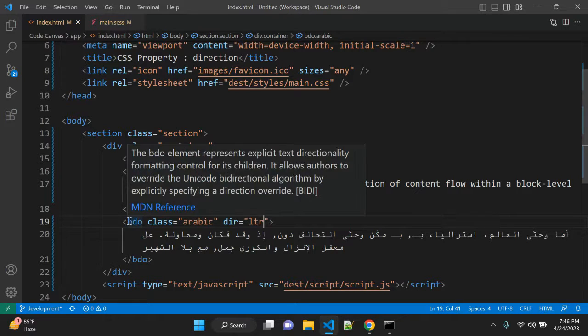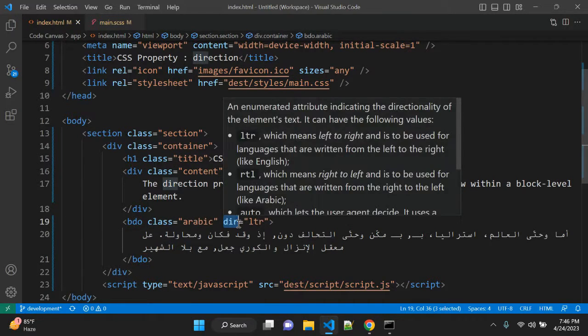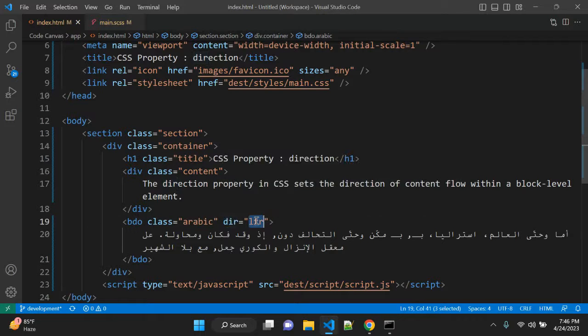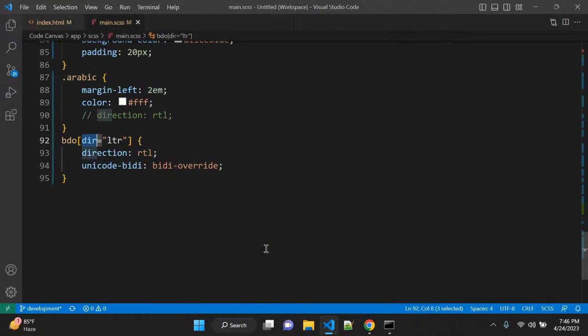So now this BDO tag is having direction tag to LTR that is left to right. And I want to override this using CSS.